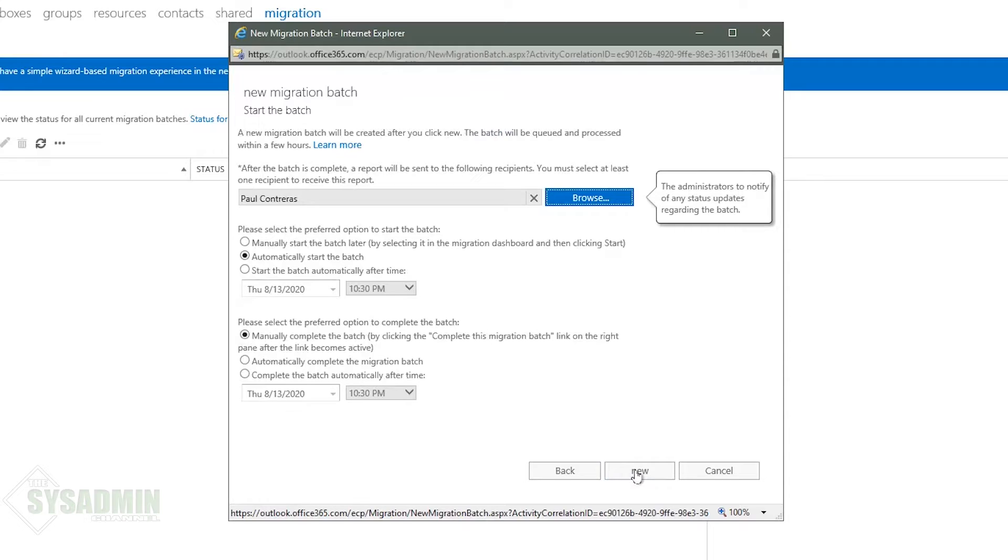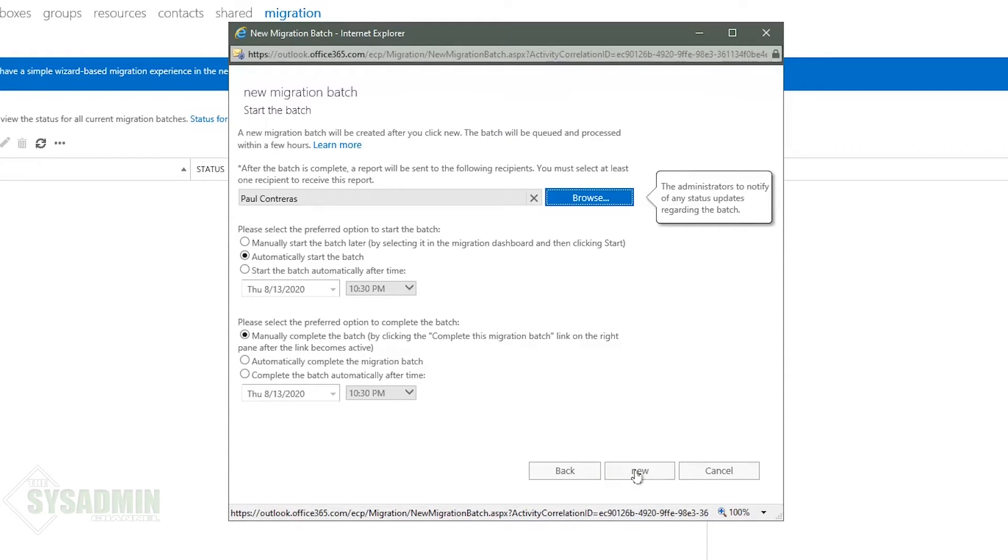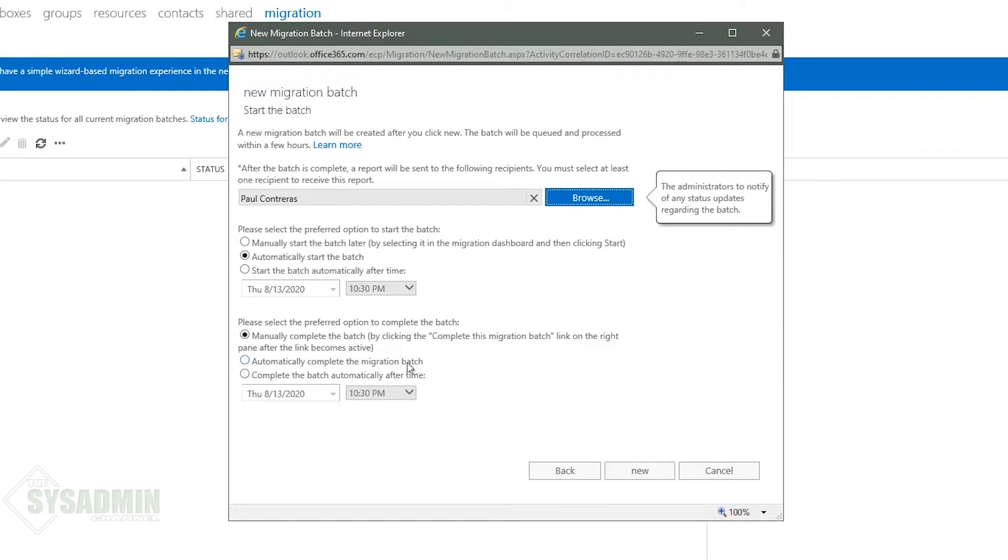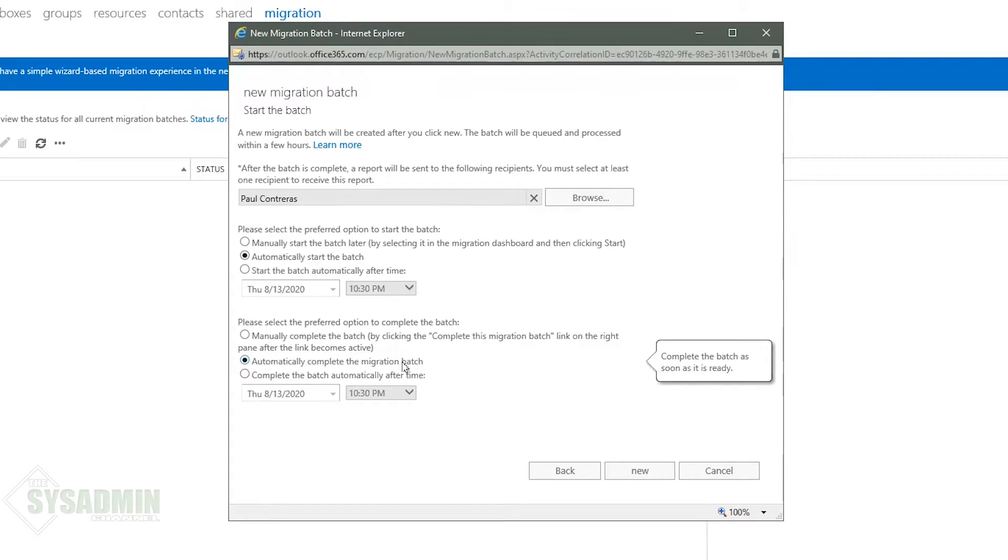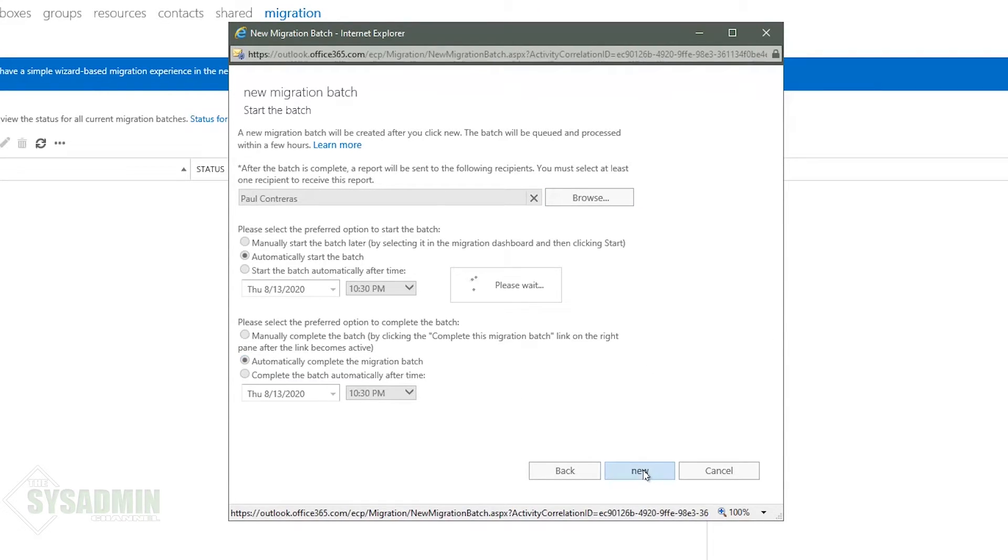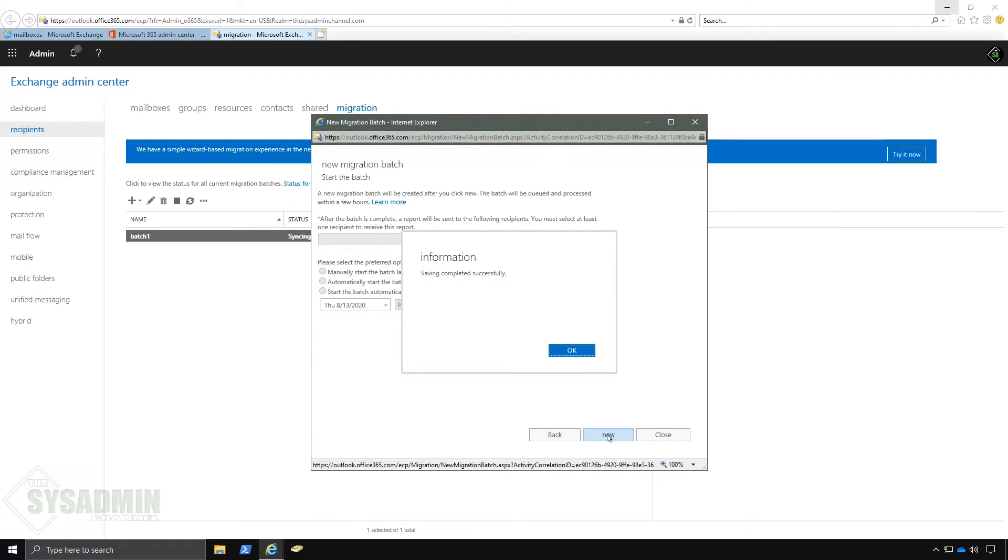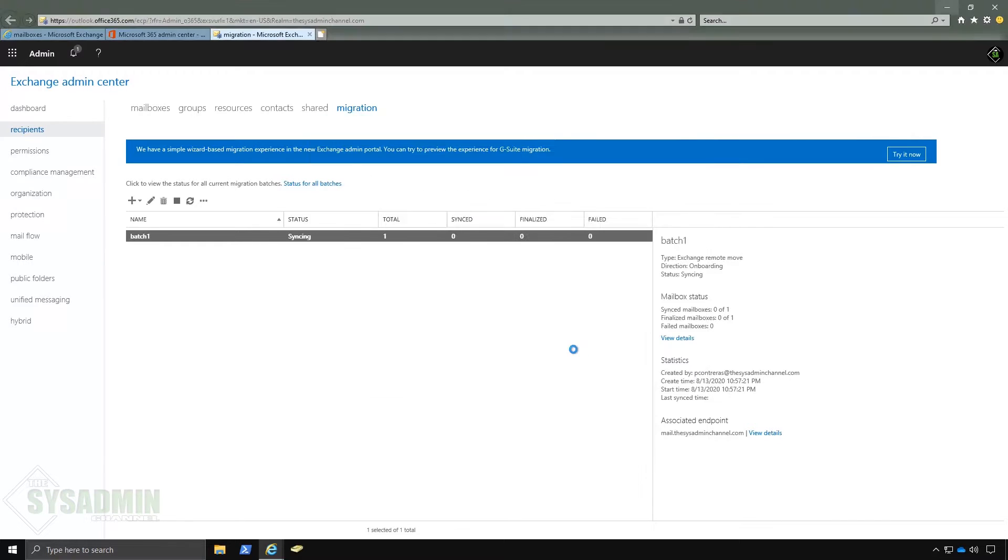And here we're given the option to either manually start, automatically start, or schedule the beginning of the migration. In my case I'm going to automatically start the batch. And if we wanted to complete the migration in the same manner we have the options there. So we can either manually complete it, automatically complete it, or complete it on a specific date and time. And in my case I'm going to want to automatically start and complete the migration batch. So I'll go ahead and set that and select new. And then here it's just telling us that the saving completed successfully.